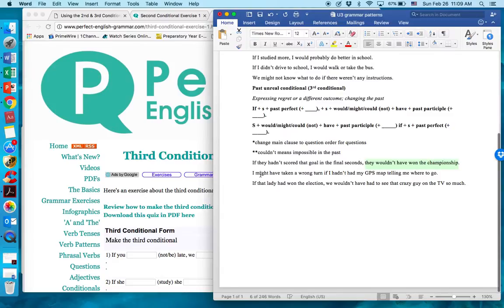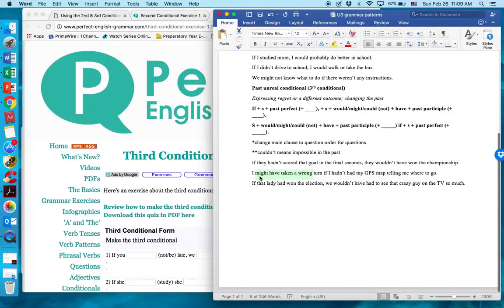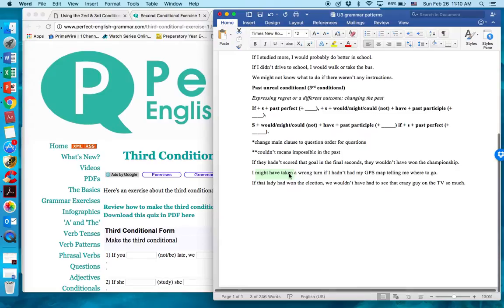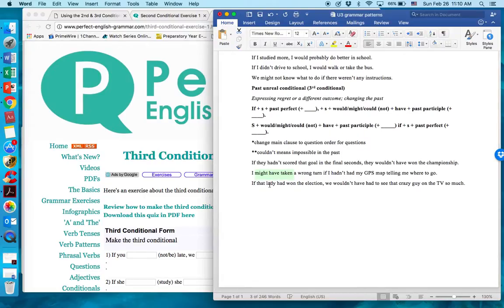I might have taken a wrong turn if I hadn't had my GPS. 'I might have taken a wrong turn' is positive here, so in reality it would be negative. Since we have 'might,' I could have taken the wrong turn — still might have because it's not 100% probable. 'If I hadn't had my GPS' is negative in the conditional, so in reality it's positive: I had the GPS and I did not take a wrong turn. However, if I had not had it, then I might have taken a wrong turn — or I might not have.